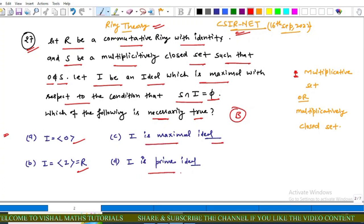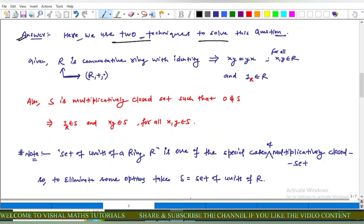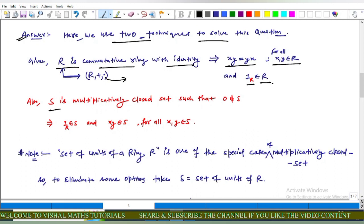We use two techniques to solve this question. We are given that R is a commutative ring with unity, which implies that for all x, y belonging to R, the binary operation commutes: x·y = y·x, and the unity element belongs to R. S is a multiplicative set such that zero does not belong to S. By definition of a multiplicative set, the unity element belongs to S and x·y belongs to S for all x, y belonging to S.